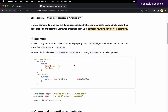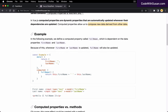To accomplish this we can create a computed property, which we set within a computed option in our application. The computed property is just a function we add within there, and within that function we return a value — in this case a combination of our first name and last name data properties separated with a space.